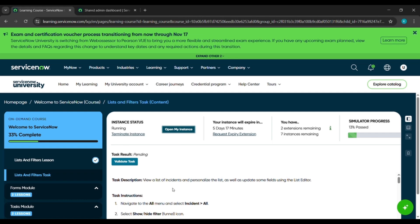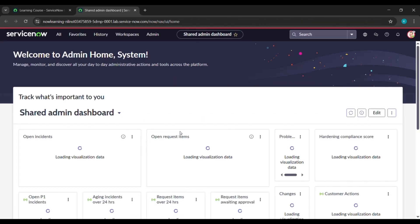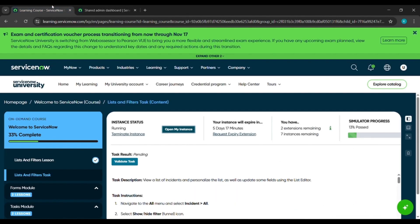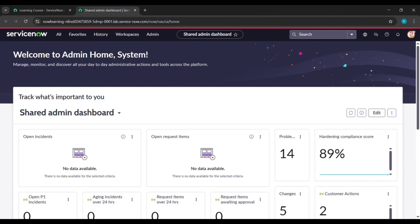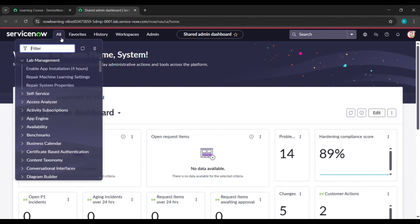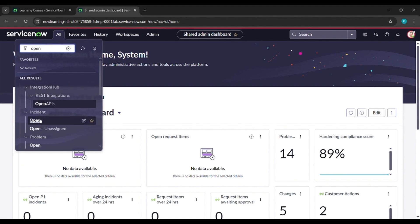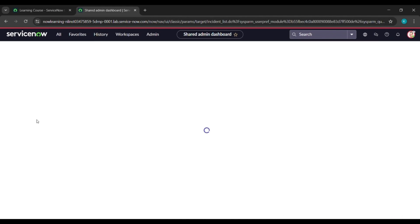Hello everyone, so in today's video we'll be completing a task under Welcome to ServiceNow course, which is lists and filters task content. Click on open my instance. After that, if you are getting request lab instance here, click on that. After that you will get open my instance. Now here click on all and under all just type O-P-E-N and see, open came under incident, click on that open.